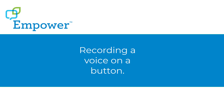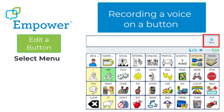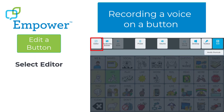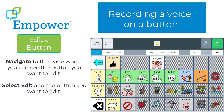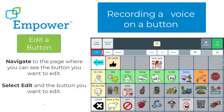First, let's talk about recording your voice on a button. From your vocabulary, you will select Menu, and from Quick Menu, you will select Editor. Navigate to the page where you can see the button that you want to edit. Then select Edit and the button that you want to edit. Let's see what that looks like.